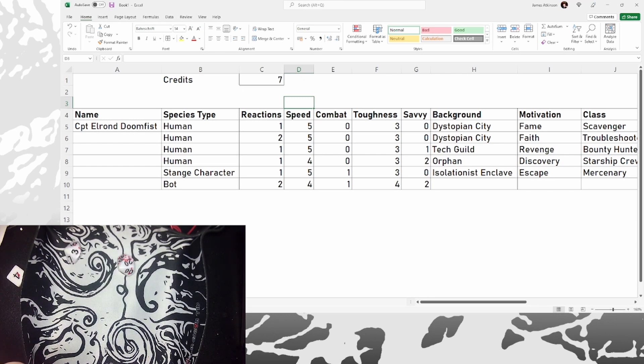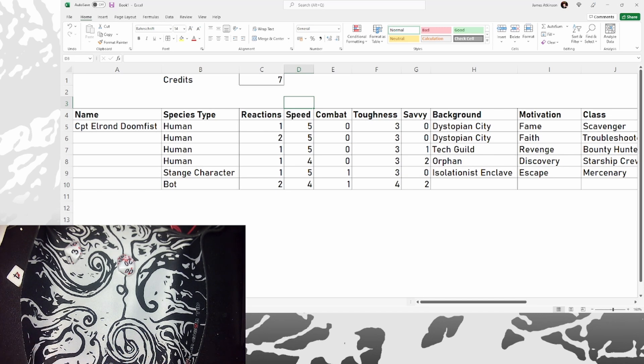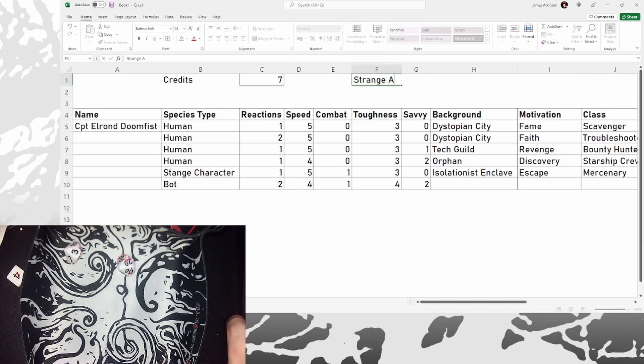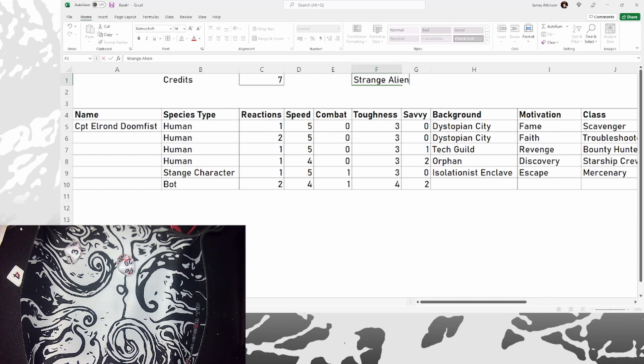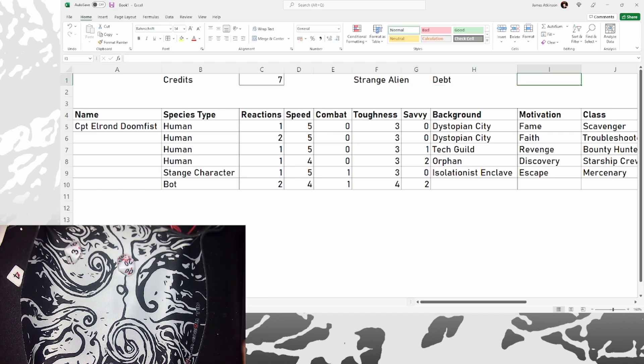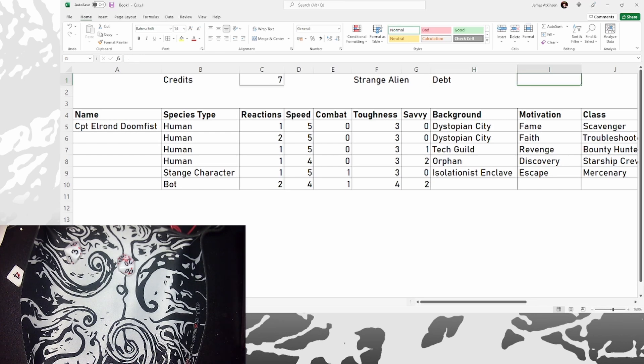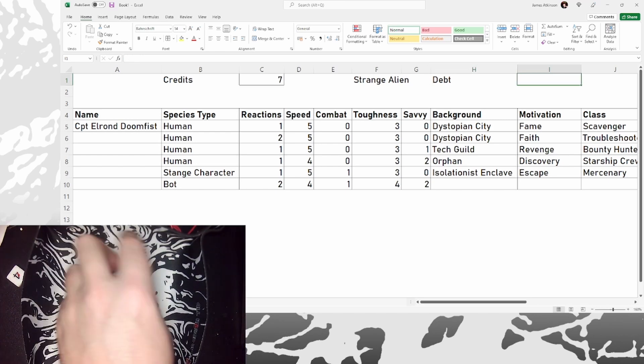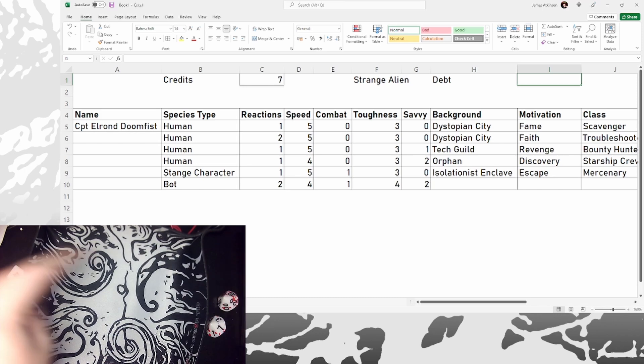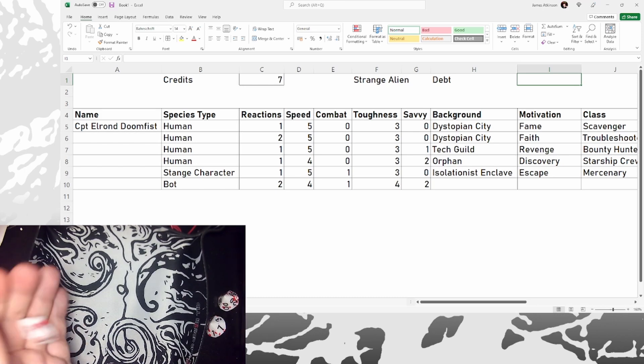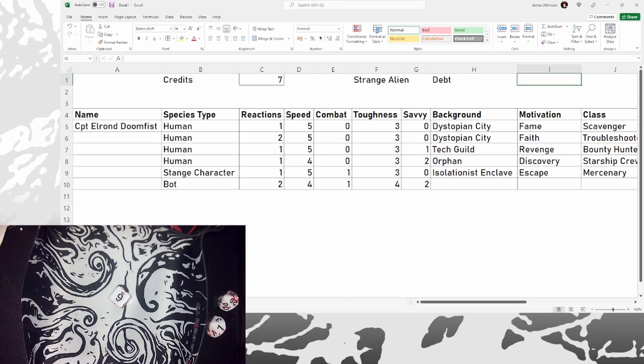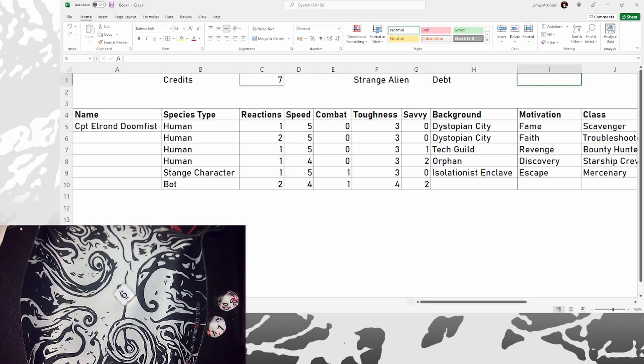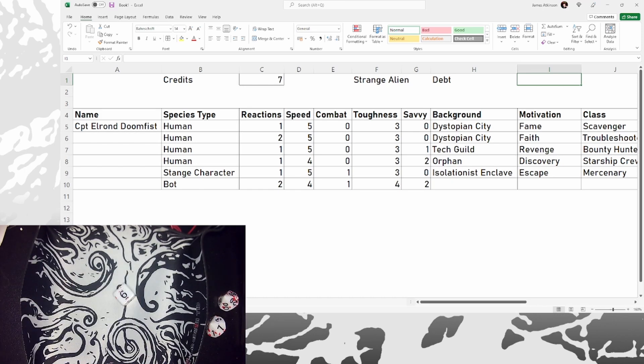We also have a ship. And what kind of ship do we have? 23. That's a strange alien vessel. Very Farscape. Is that how my captain escaped his original planet? His life as a scavenger in a dystopian city, by discovering this strange alien vessel. It does mean we are in debt though, by 21.